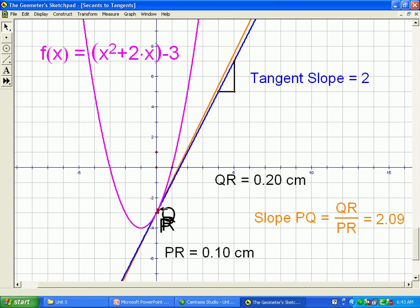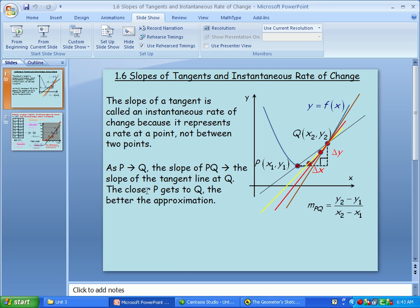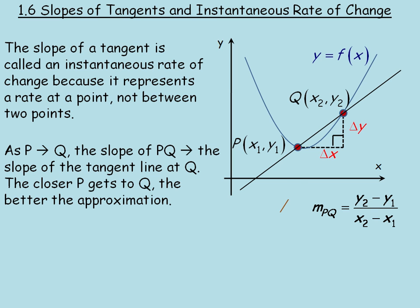If I take that point Q and make it really, really close, it's so close now that the secant looks almost identical to the tangent, and my slope of 2.03 is actually pretty close to the real tangent line slope. That's what I mean by moving the two points on the secant so close together that the secant slope is almost the same as the tangent line slope. We say that as P approaches Q, the slope of the secant PQ approaches the slope of the tangent line. The closer P gets to Q, the better the approximation.